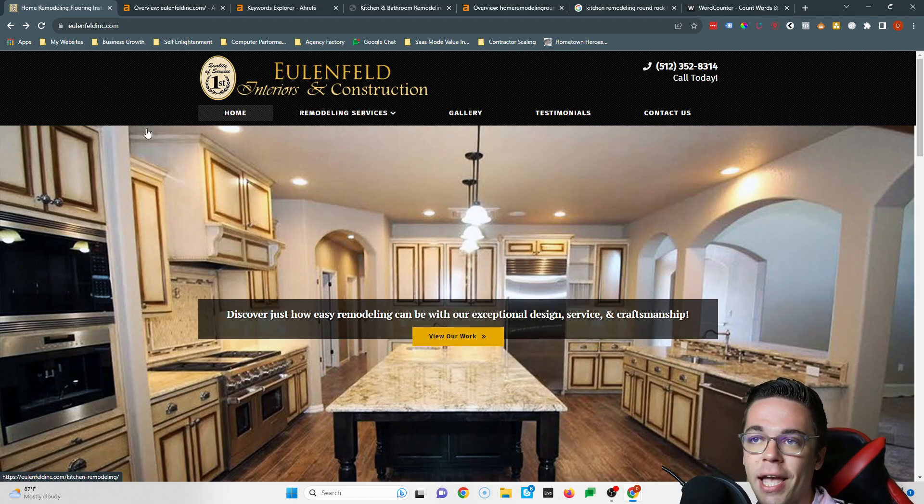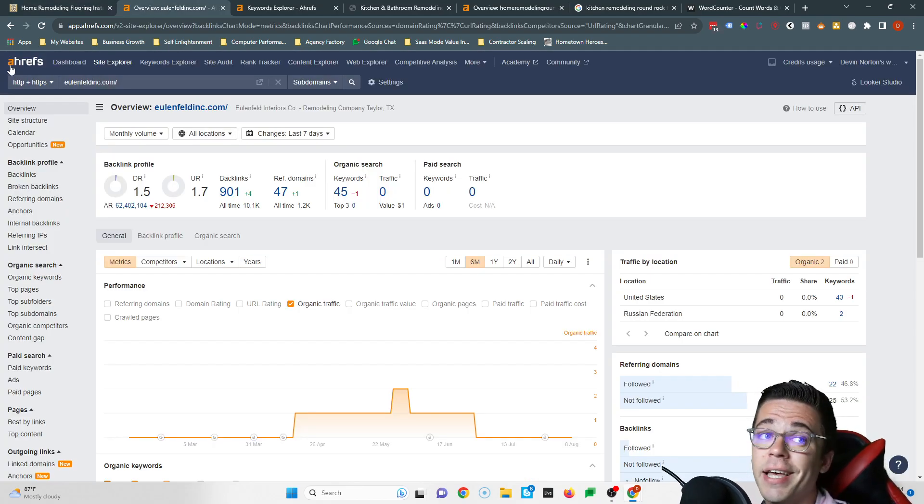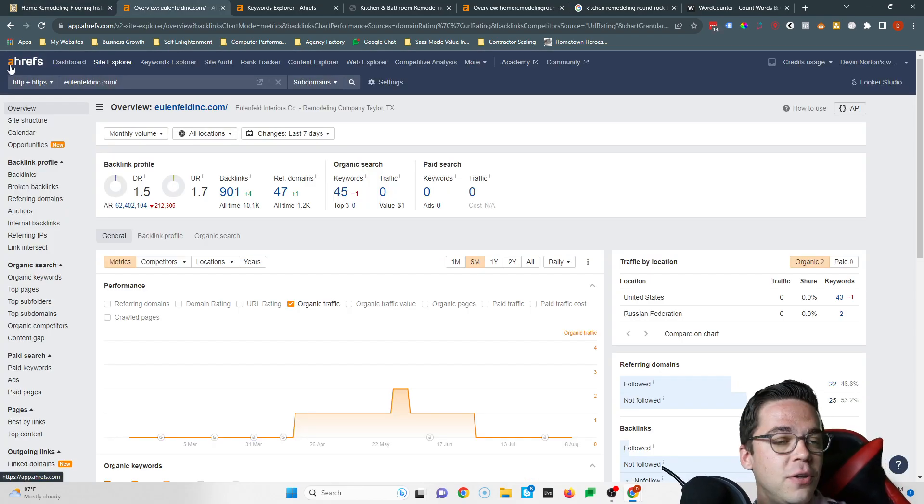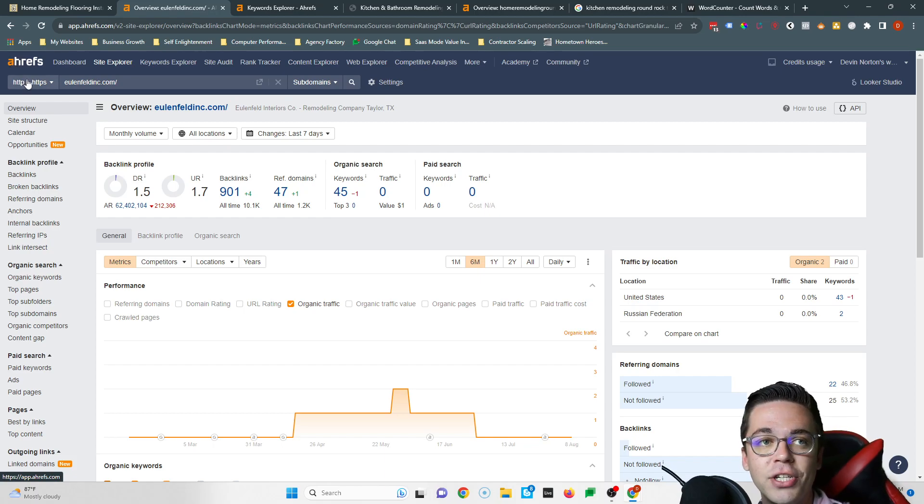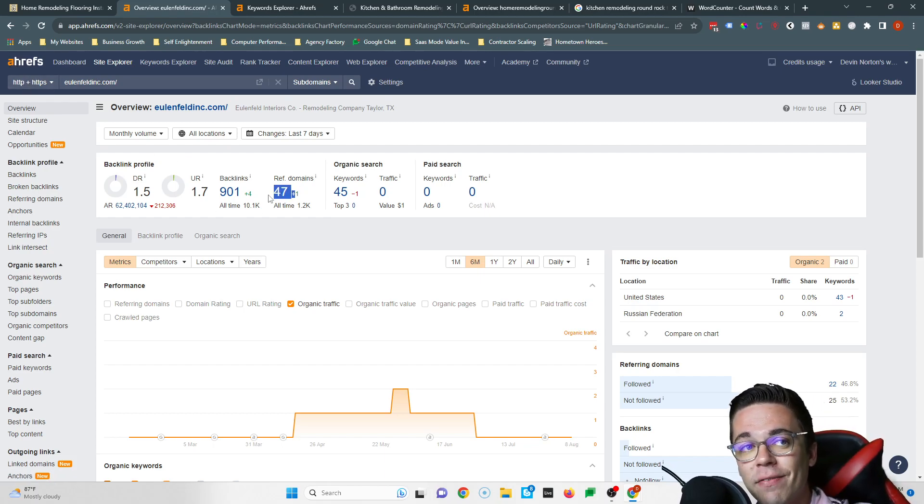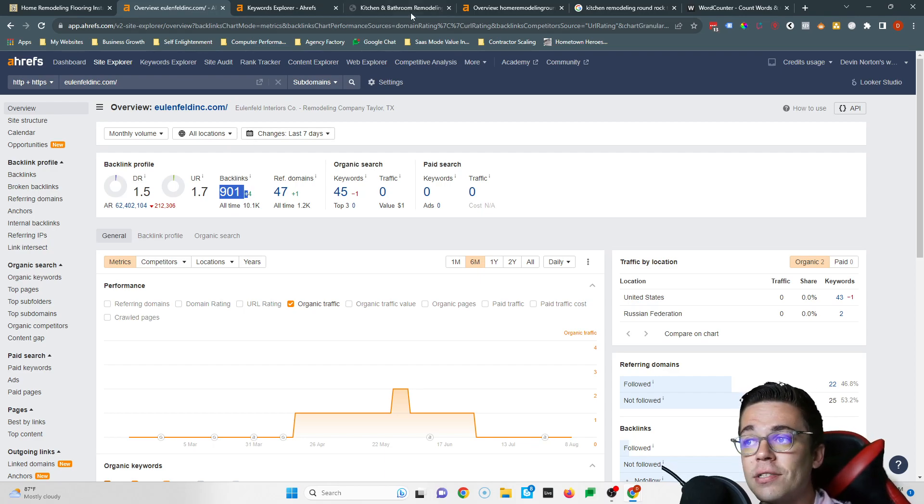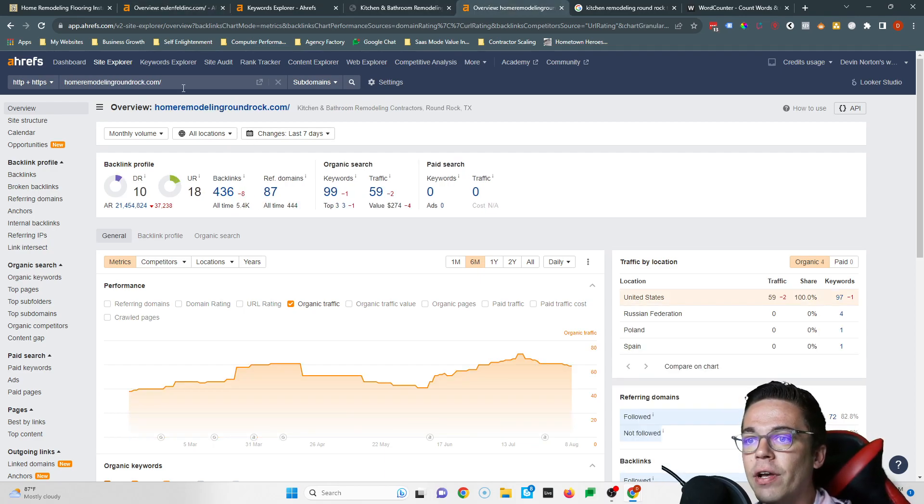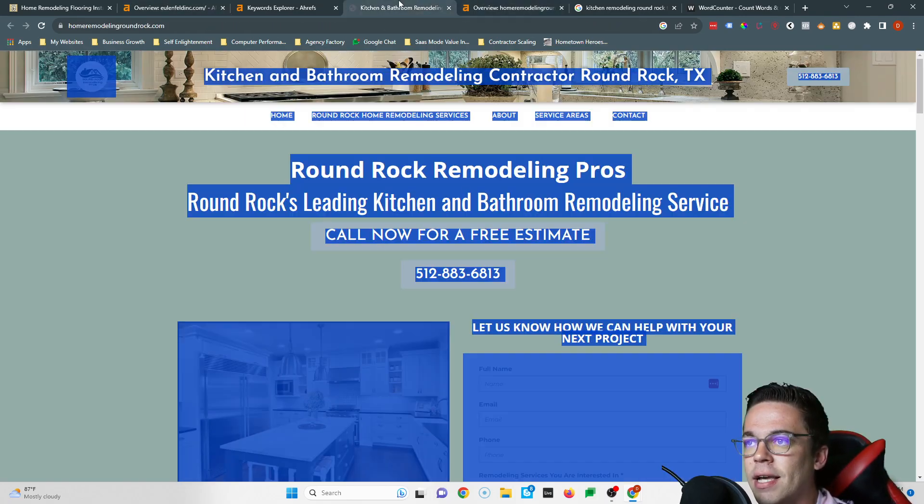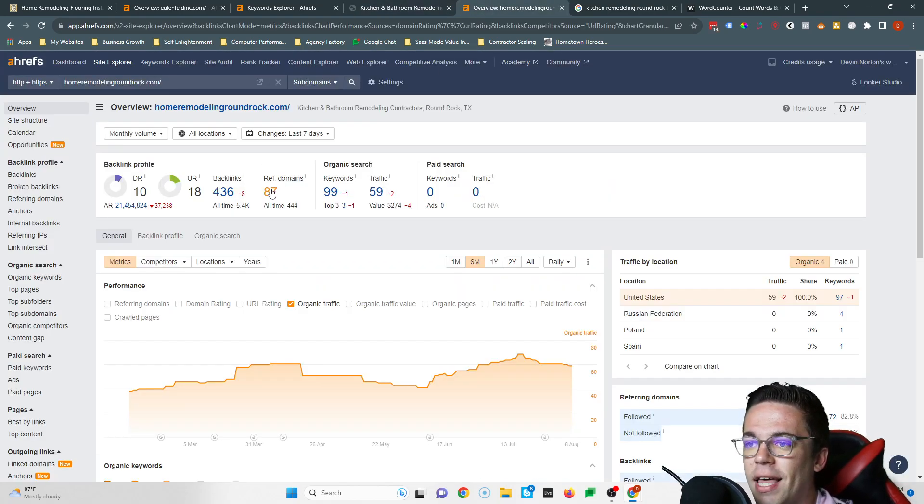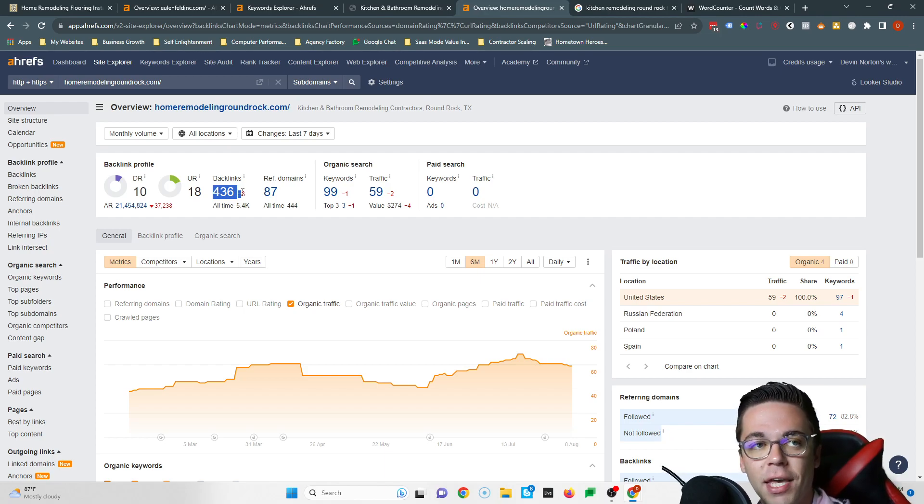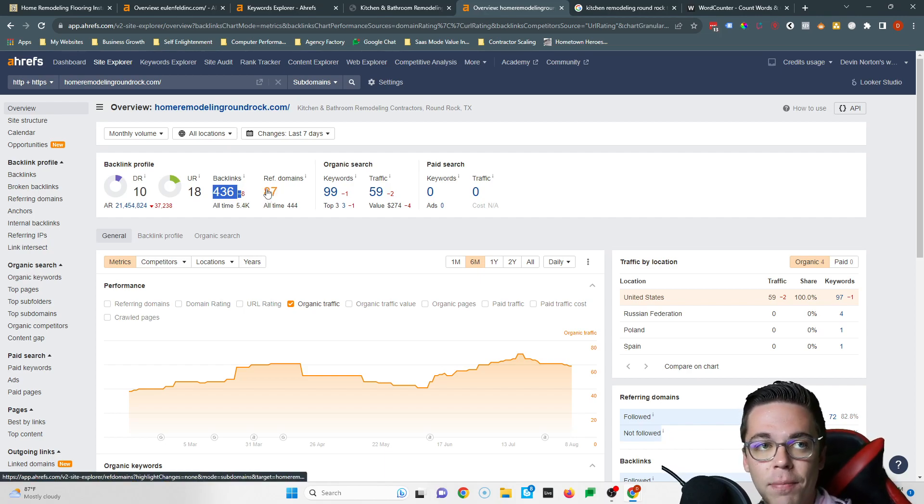And so the tool that I used to check out backlinks is called Ahrefs. It is a paid tool. You don't have to use it. Just Google backlink checker. You could find all the same data. It says you have 47 websites linking to you for a total of 901 backlinks. That is a great start. If we look at these guys, Round Rock Remodeling Pros, you can see they have 87 websites linking to them 436 times. So you might be thinking, well, how the heck do I beat that?